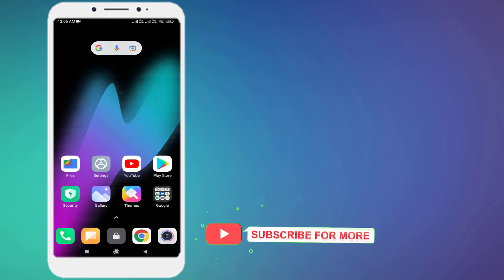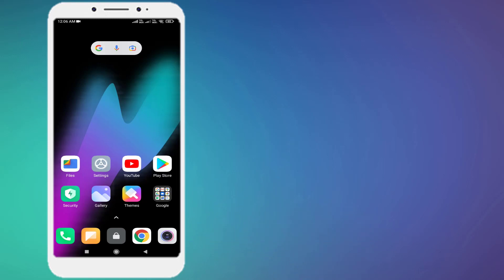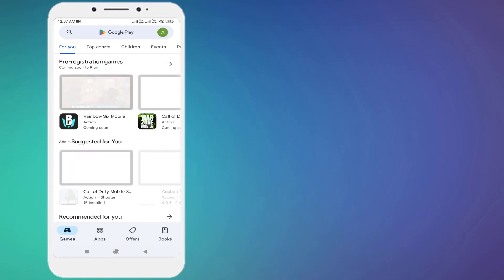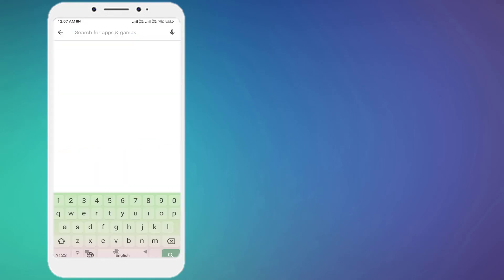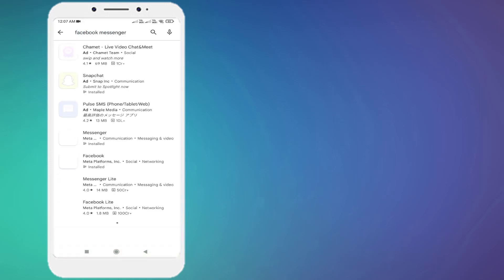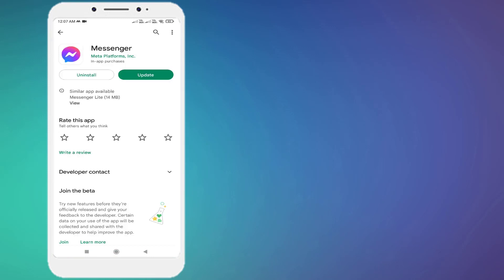Without any time waste, let's get started. First, open Play Store and click on the search bar and type Facebook Messenger. You can see here Facebook Messenger is showing. Messenger update is showing. Just click to update Messenger. Make sure the Messenger app is up to date.